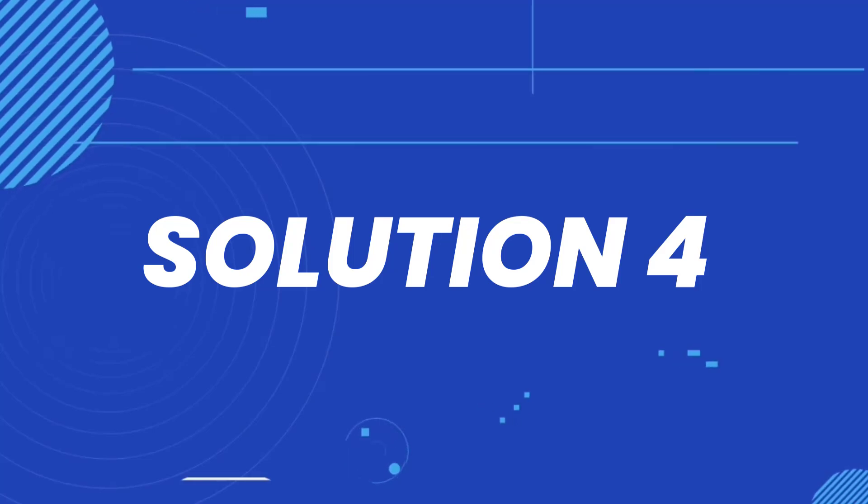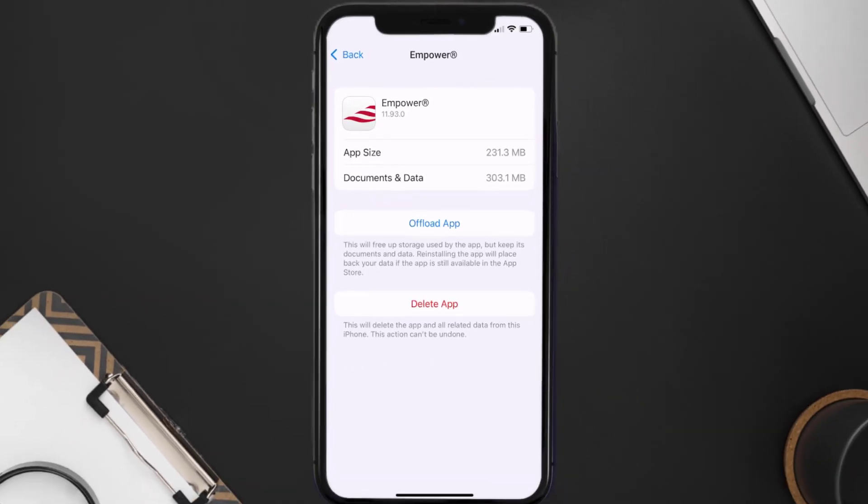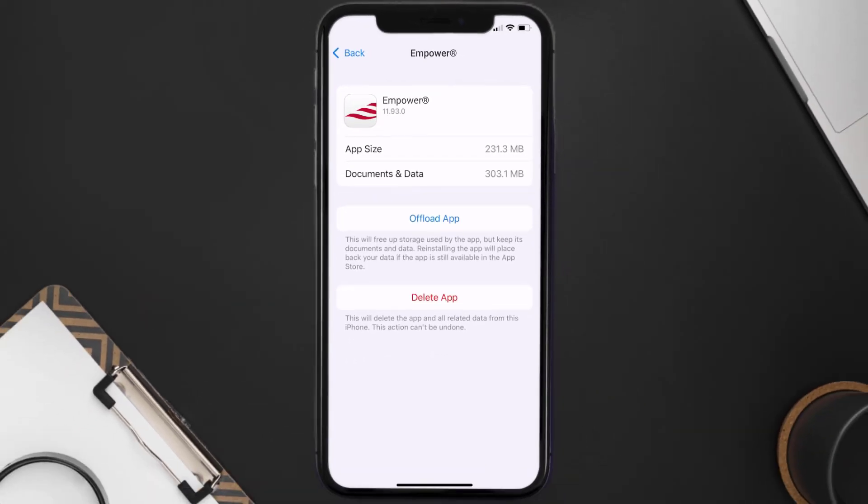Follow the on-screen instructions to navigate all the way to the app page. Once you're on this screen tap on Delete App to uninstall the app from your device.